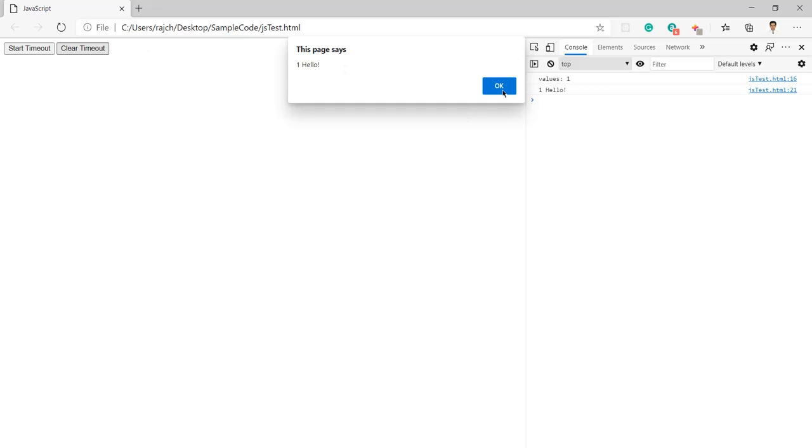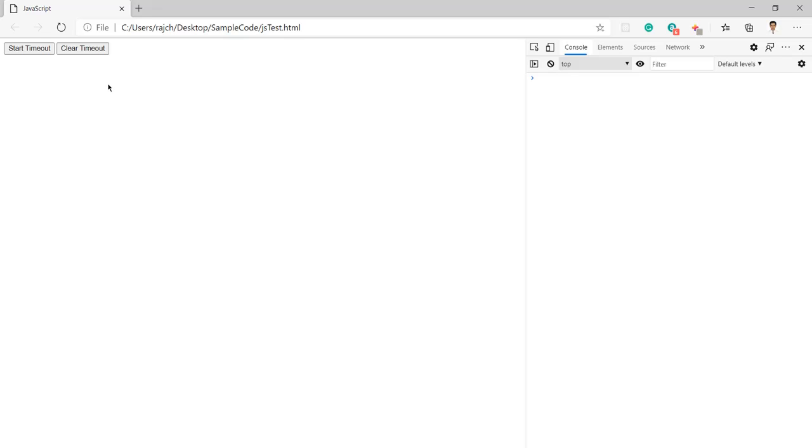Let me do it again. Let me refresh this page. I'll start once again from the beginning. I just clicked the start timeout button and now I am going to click on clear timeout button. I just clicked the clear timeout button.